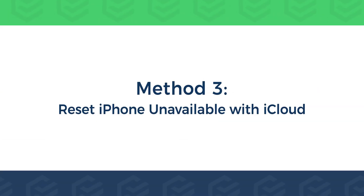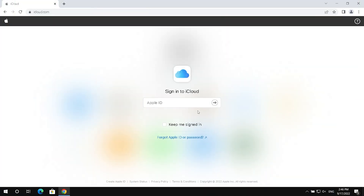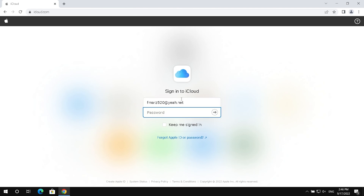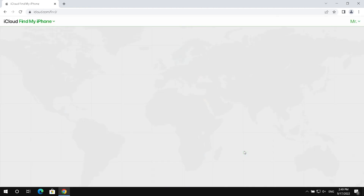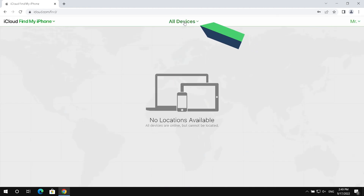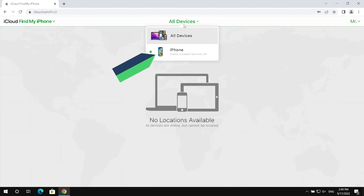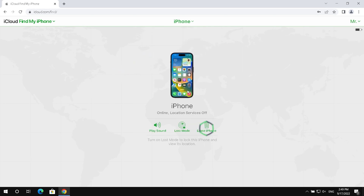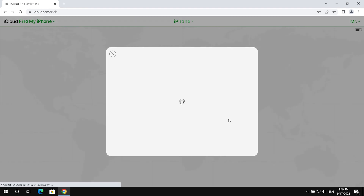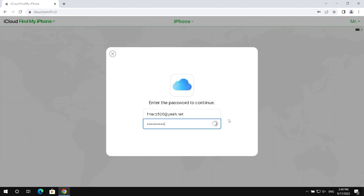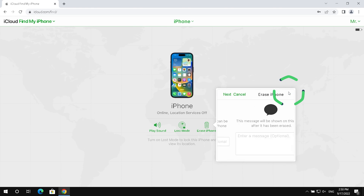Method 3 – Reset iPhone unavailable with iCloud. Sign in to iCloud with your Apple ID. Select Find iPhone, then click All Devices and select your iPhone. Choose Erase iPhone and click Erase. Type in the Apple ID password, then click Next and Done.